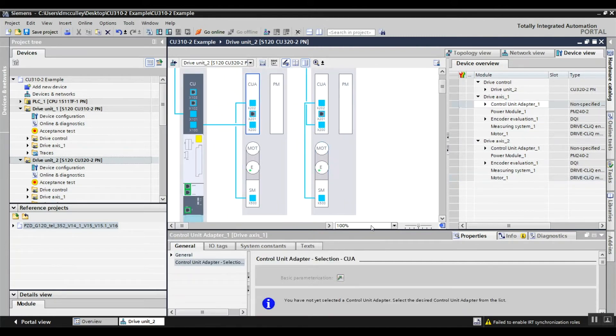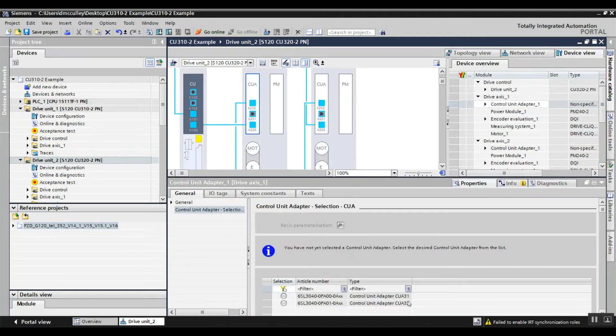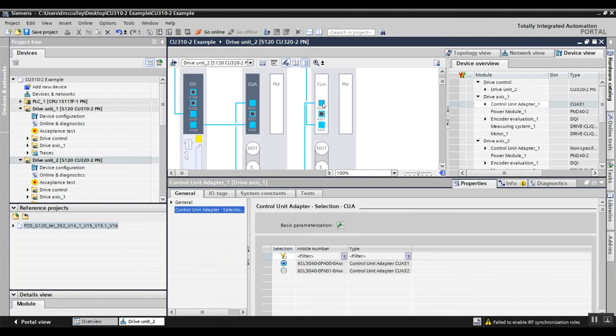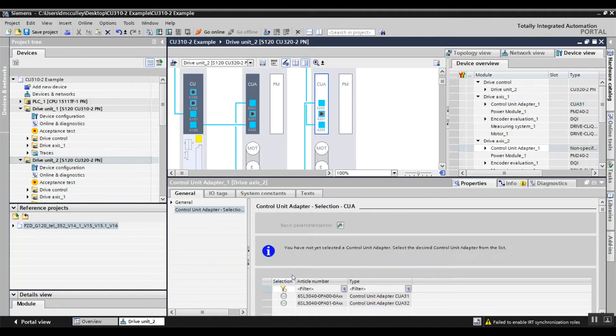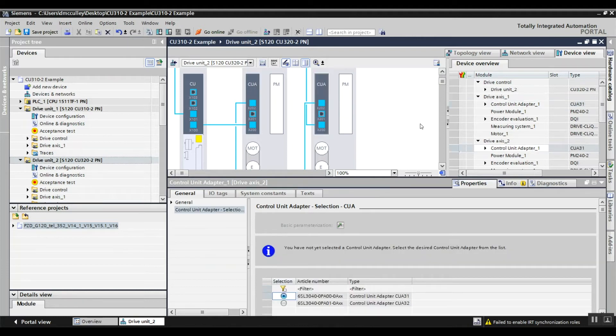So the CUA, I have to choose which one it is. I'll say it's the CUA31. Now that turns gray. Same with this one.